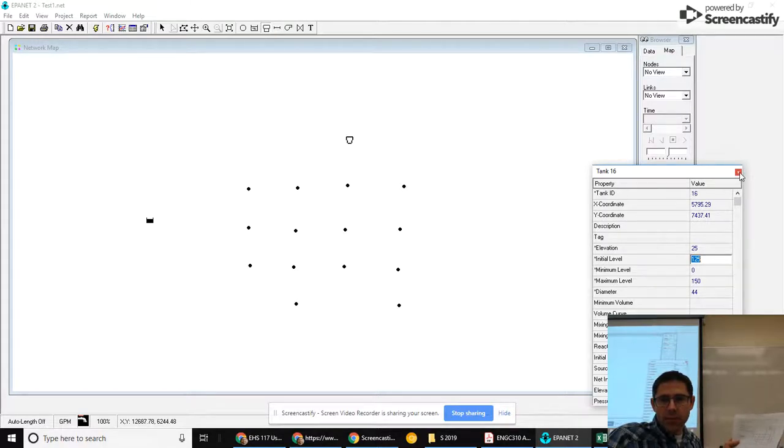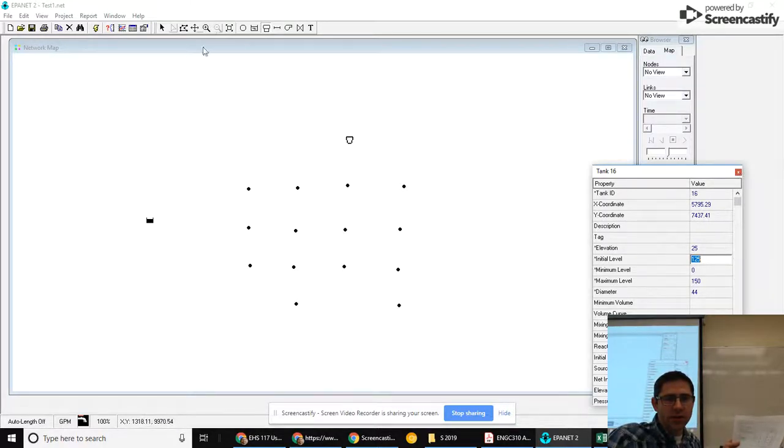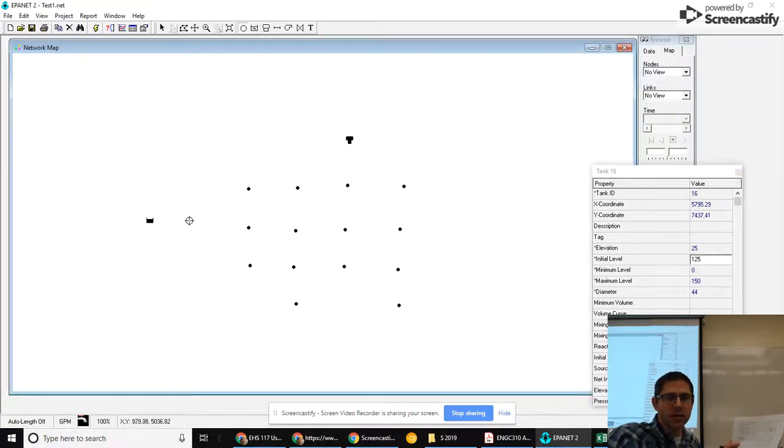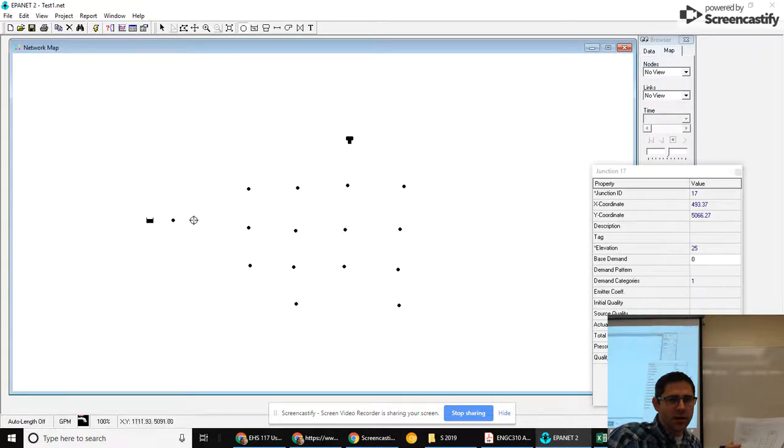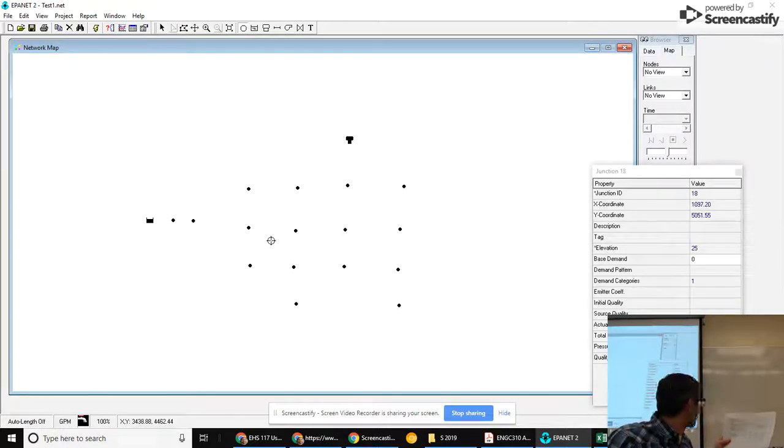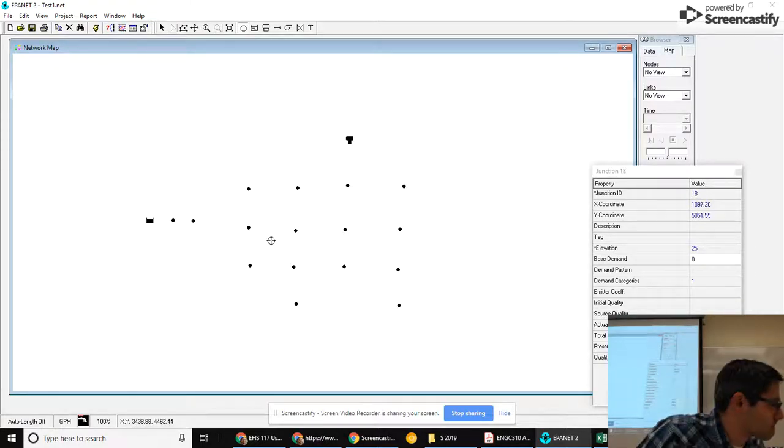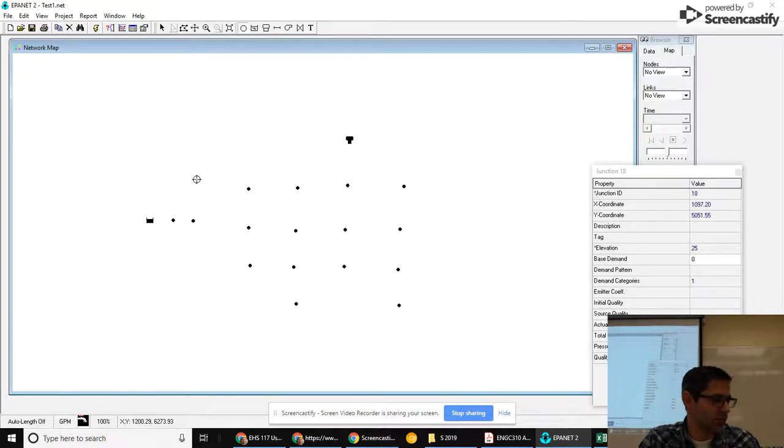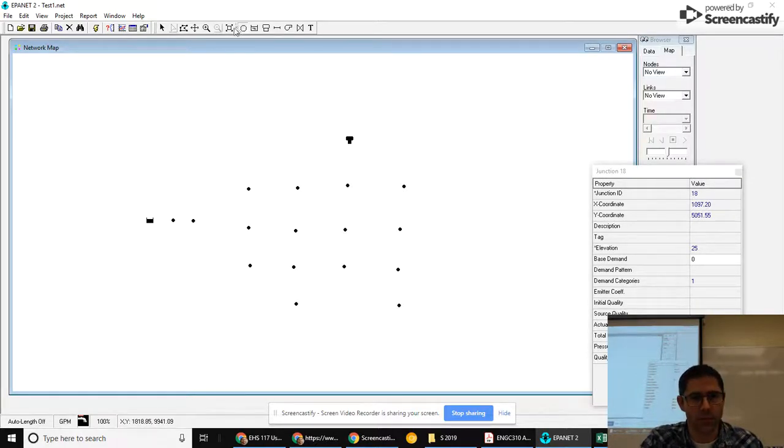I'm now remembering that actually I do need to add two junctions over here on either side of the pump. So let's go back to add junction and put a couple here.